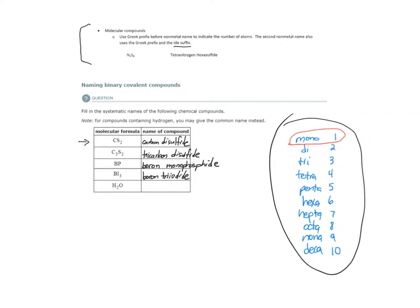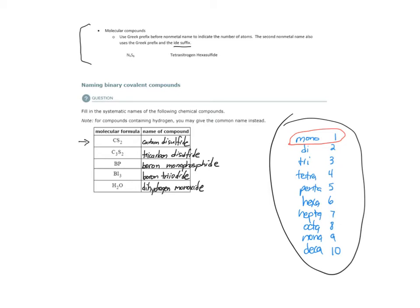And H2O. Its chemical name is dihydrogen monoxide. But remember, these molecular compounds with hydrogens often have common names that we use. Its common name is, of course, water.